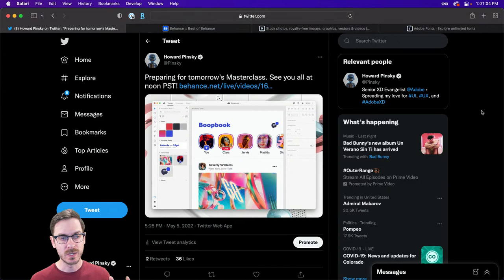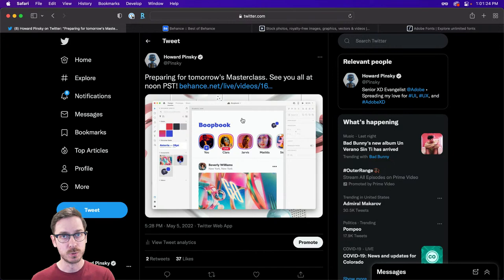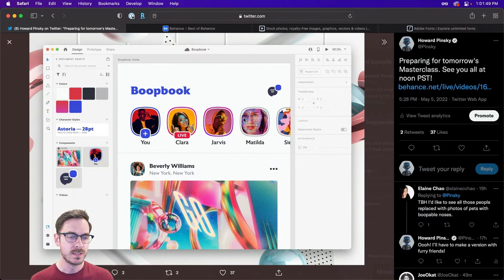Hopping over to Twitter for a moment — on May 5th, yesterday, I posted a preview of what we're going to be designing today. We're going to be designing a social network, at least the home screen of a social network. It's going to be very much like Facebook, Instagram, Twitter, or Reddit — a combination of all of it. Hopefully you'll learn something throughout this class, and if anyone has questions, definitely let me know in the chat.